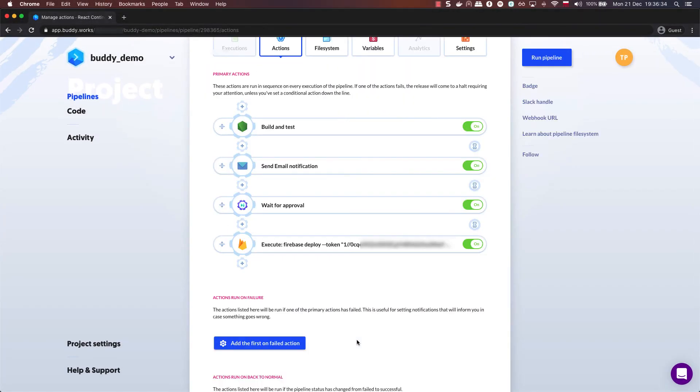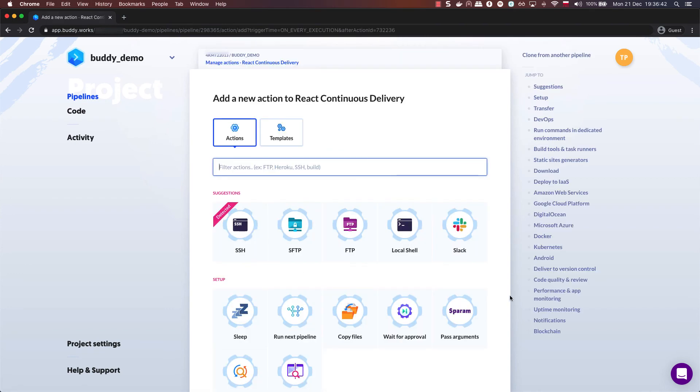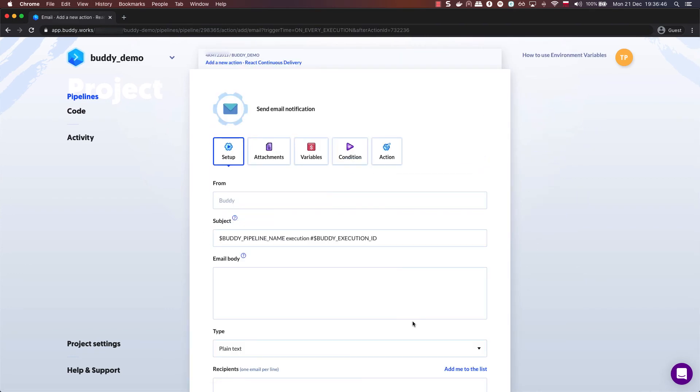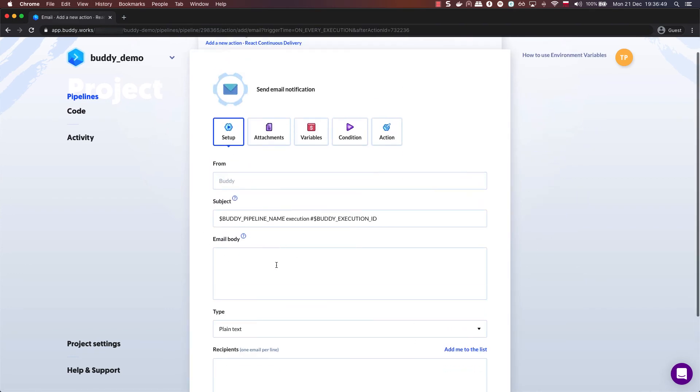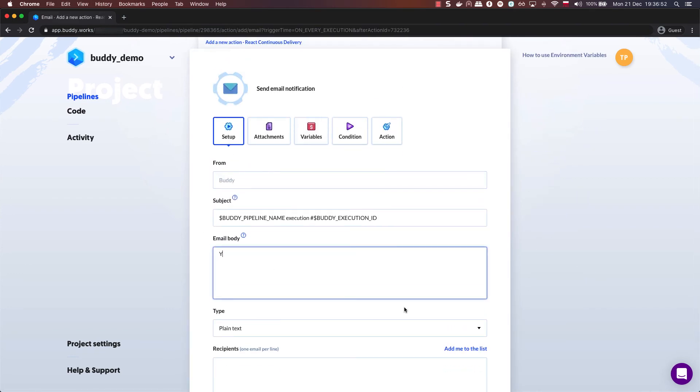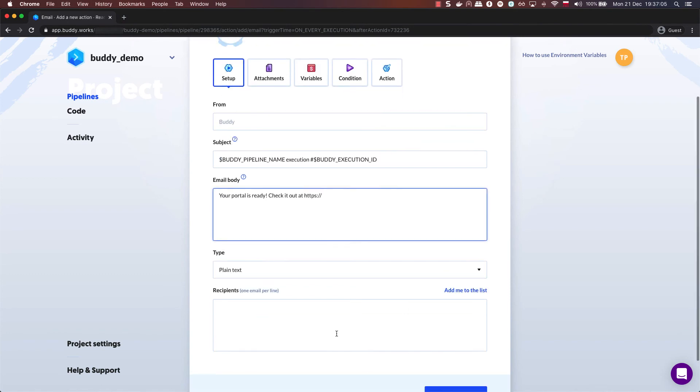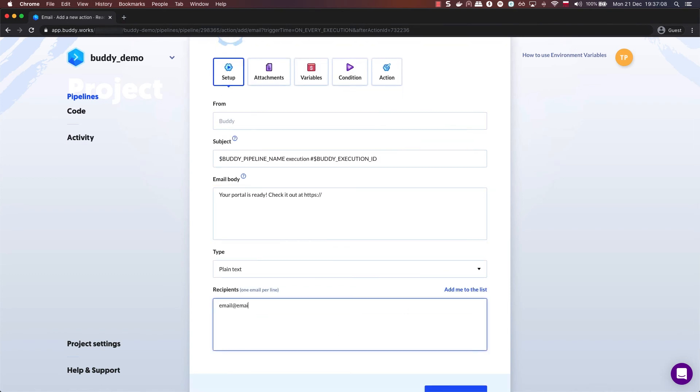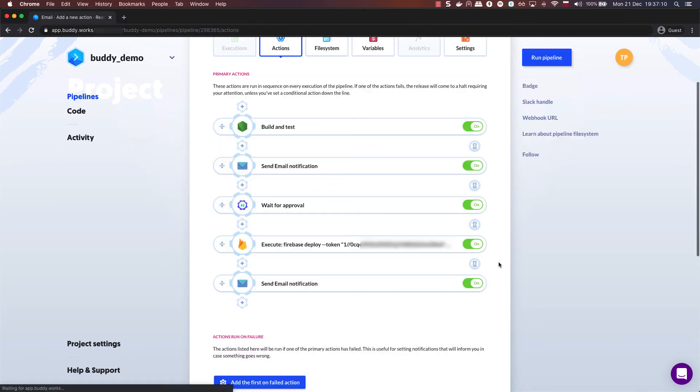For the final action, let's add another send email notification action. This one is sent after the Firebase action runs successfully and is a great place to share the link to the freshly deployed documentation portal.